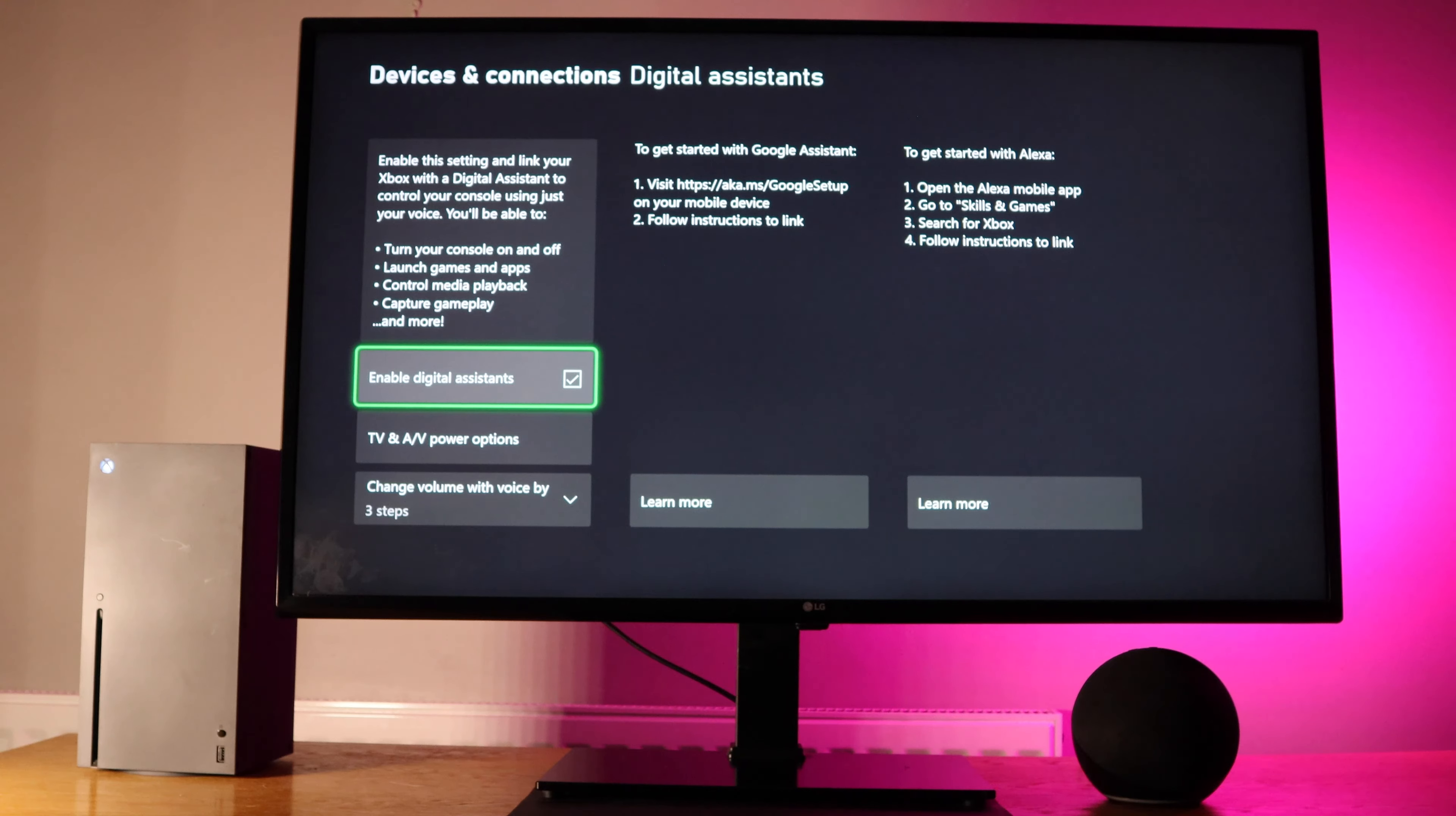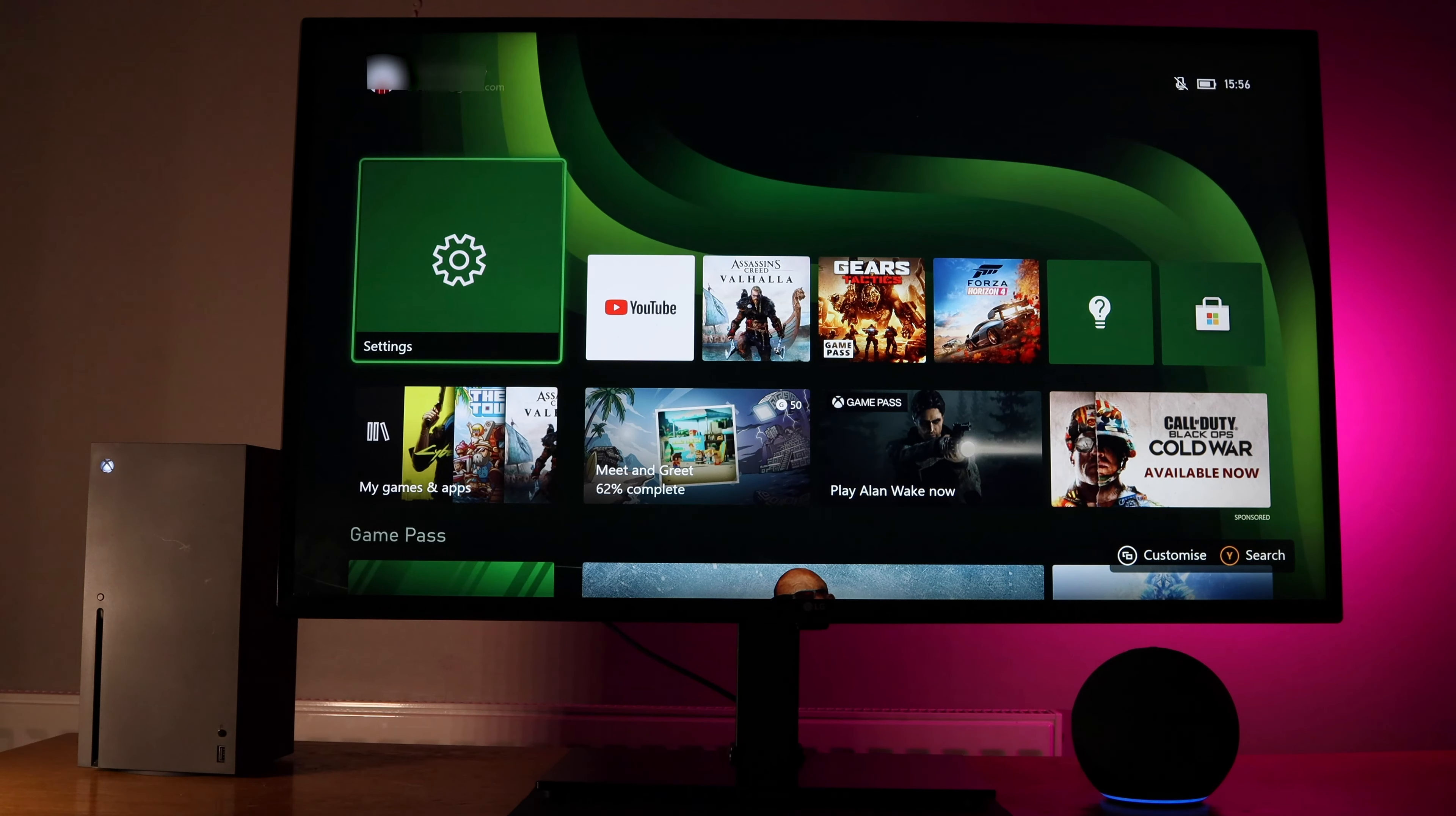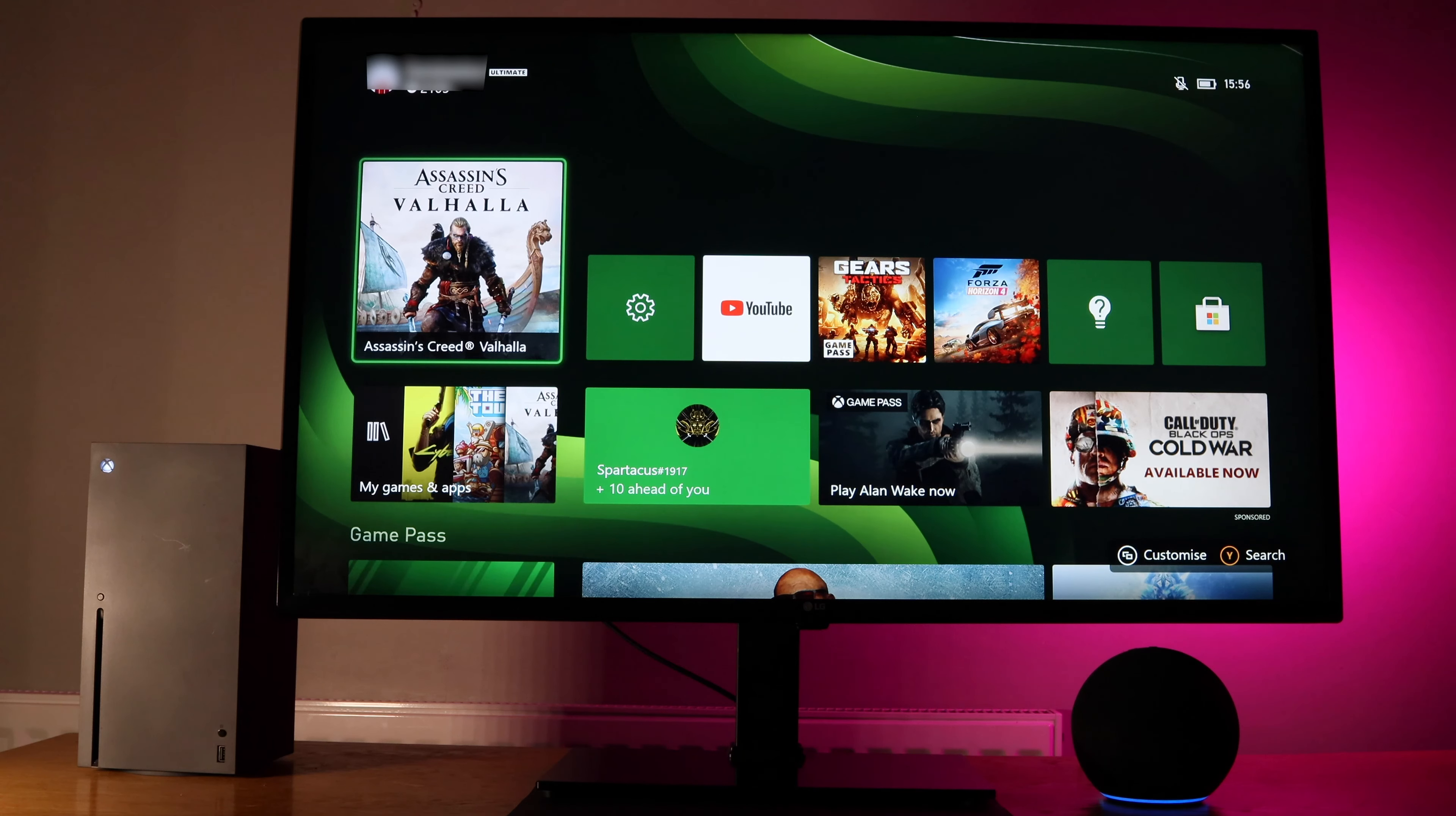Computer, home. Computer, launch Assassin's Creed Valhalla. Computer, Xbox off. Computer, Xbox on.